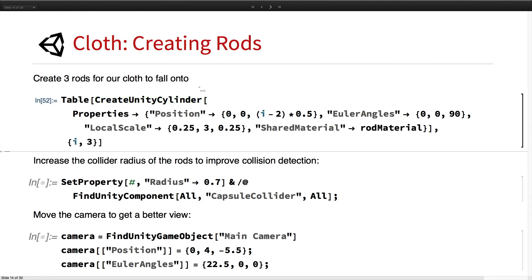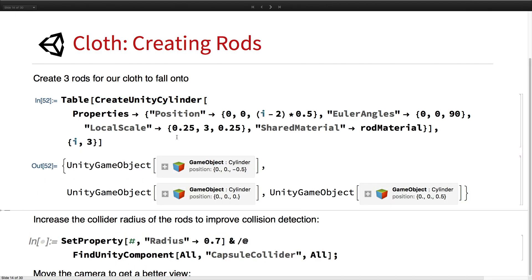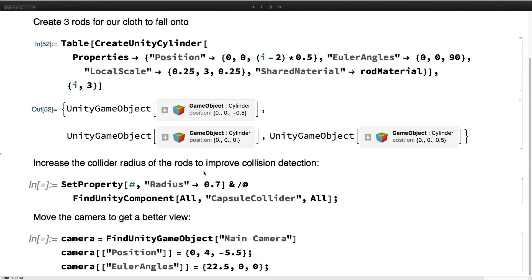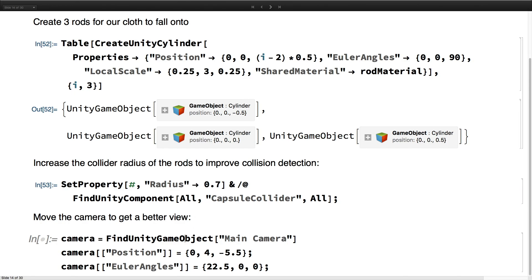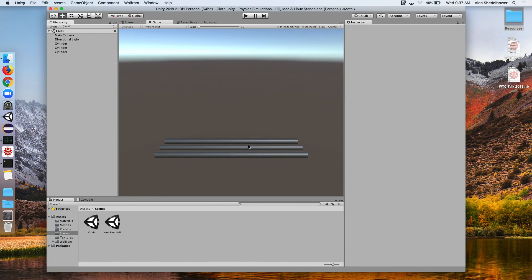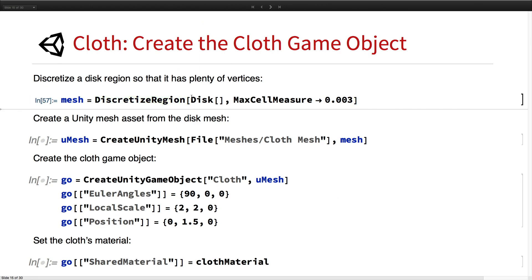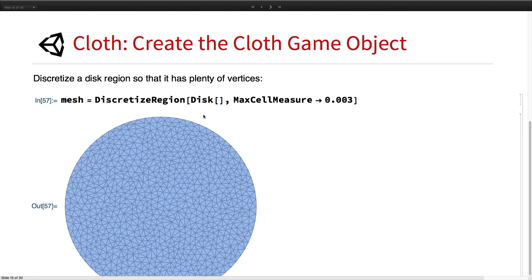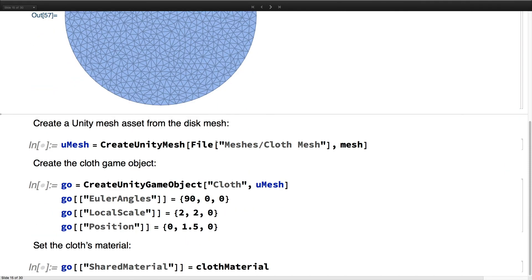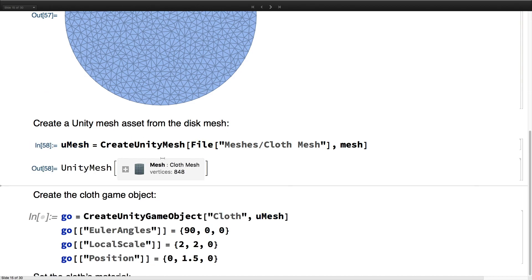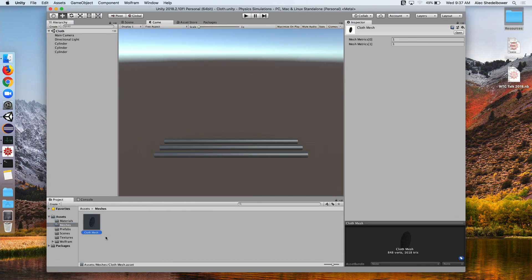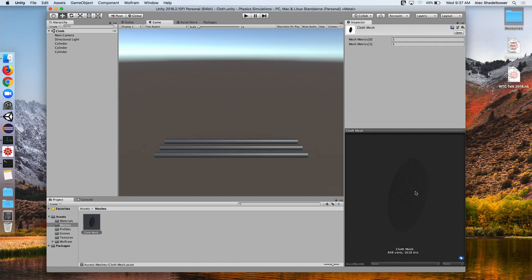We're going to create three rods or cylinders that the cloth will fall onto, centered in the scene. We can go ahead and make their collider radius a little bigger so it collides better with the cloth. We'll change our camera position to have a better view of the scene. Next, we're going to actually add the cloth. First we'll make a disk mesh and discretize it so it has a lot of triangles — it needs a lot of points to make the cloth move realistically. Then we create a Unity mesh asset from that mesh.